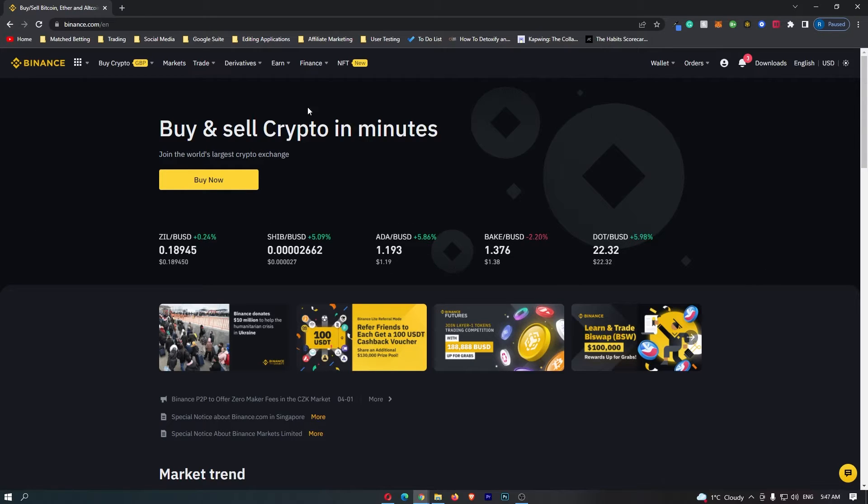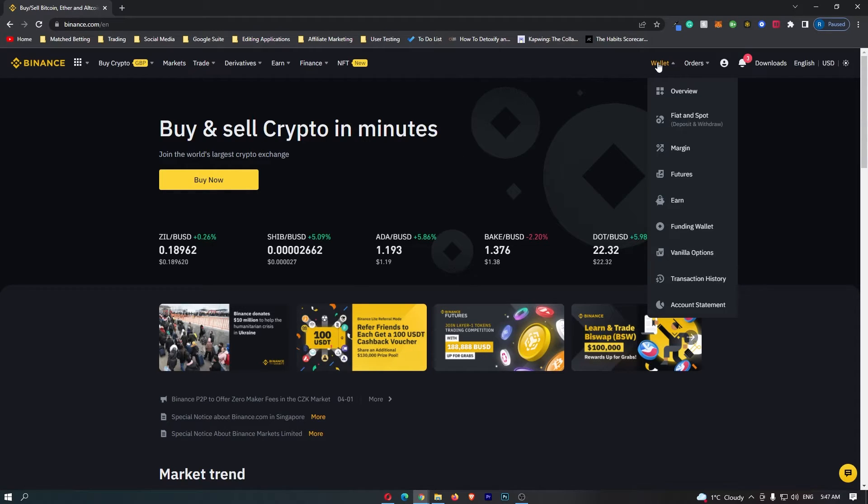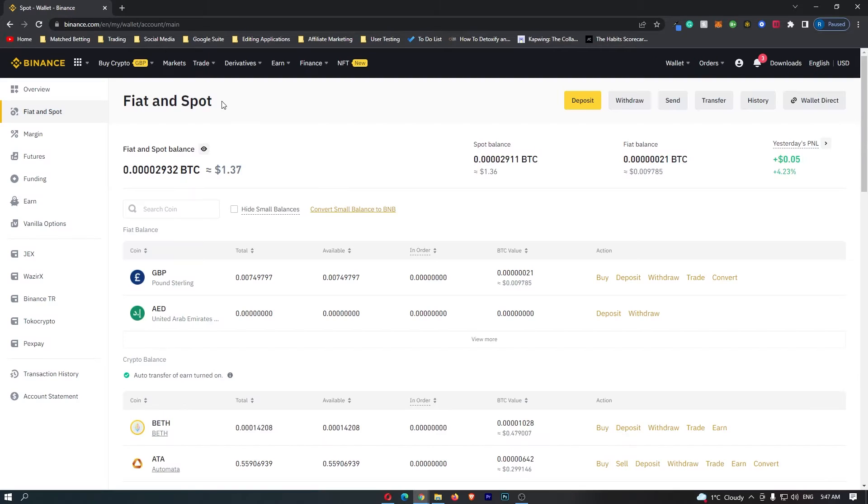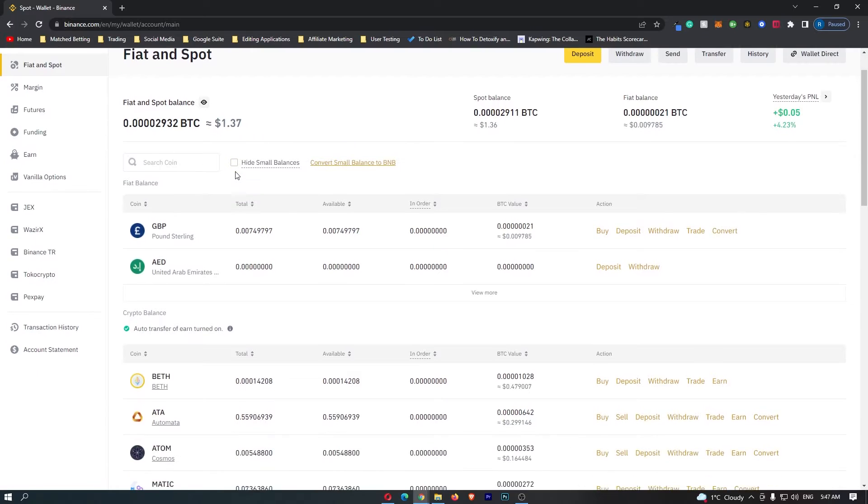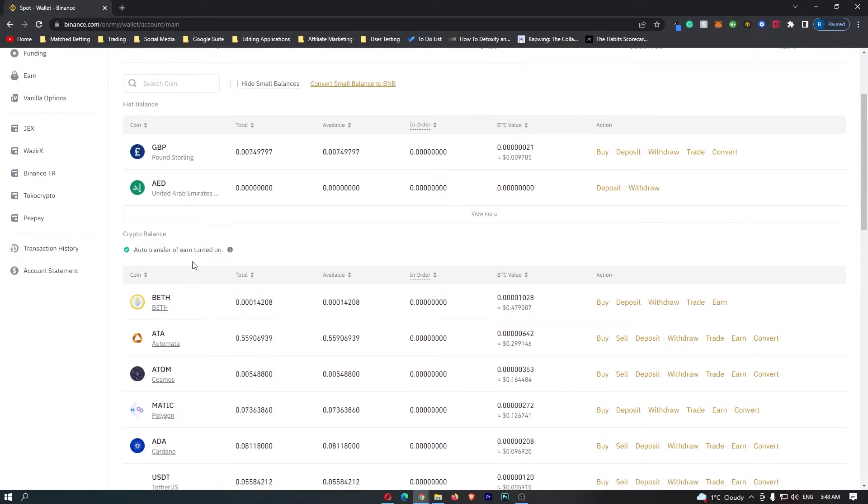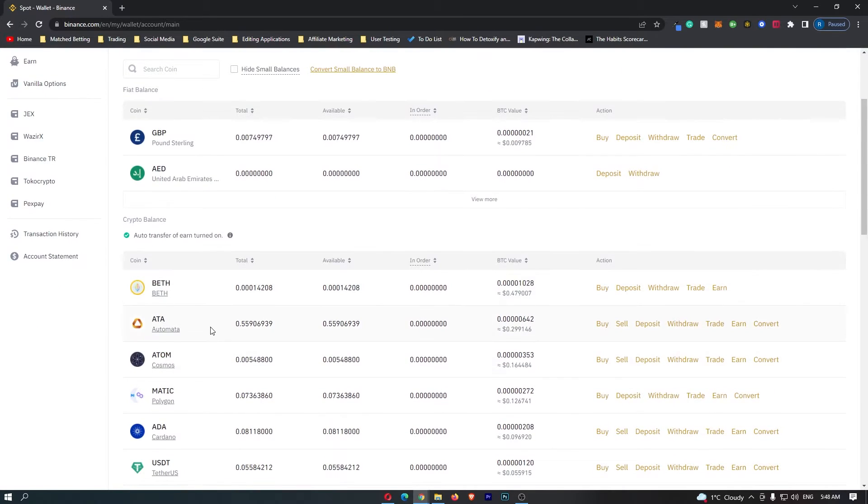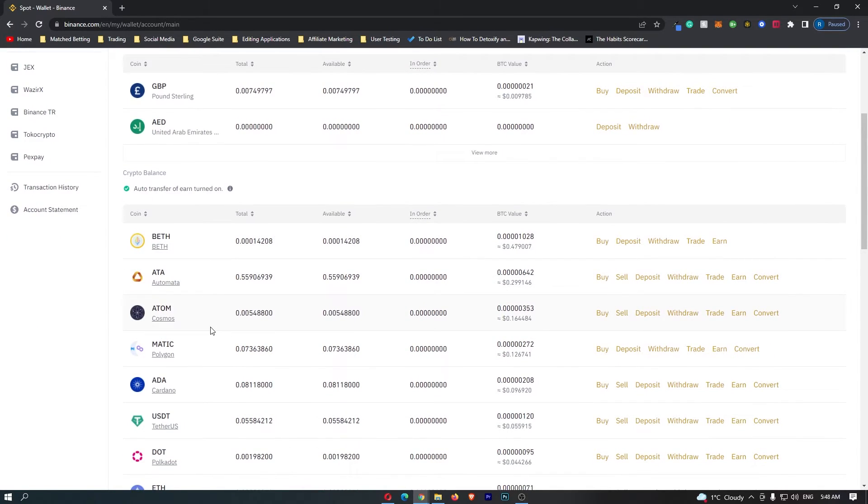To start out, you want to log into Binance, and once you have logged in, come up here to wallet on the top menu and go down to fiat and spot. This is going to load up the fiat and spot menu, and in this area you can scroll down and you can see all of the cryptocurrencies that you can hold on Binance.